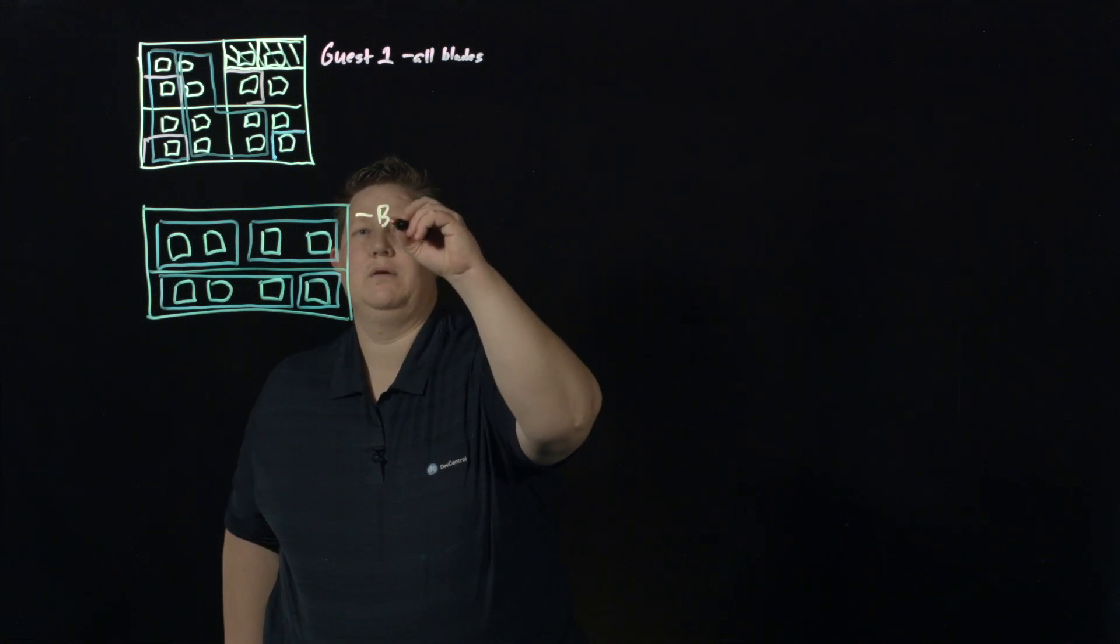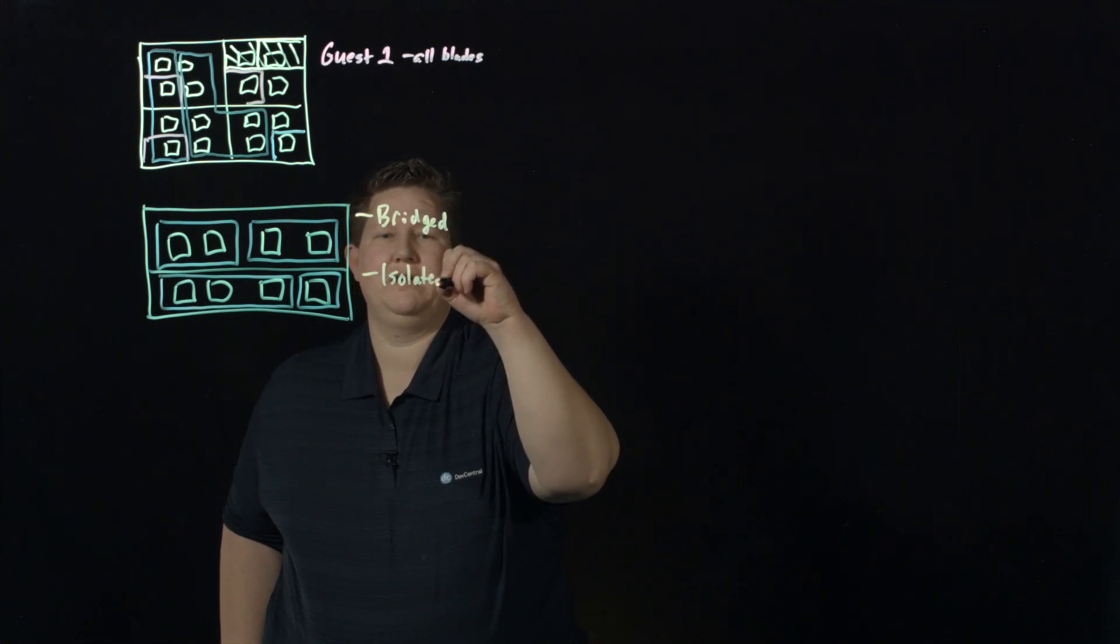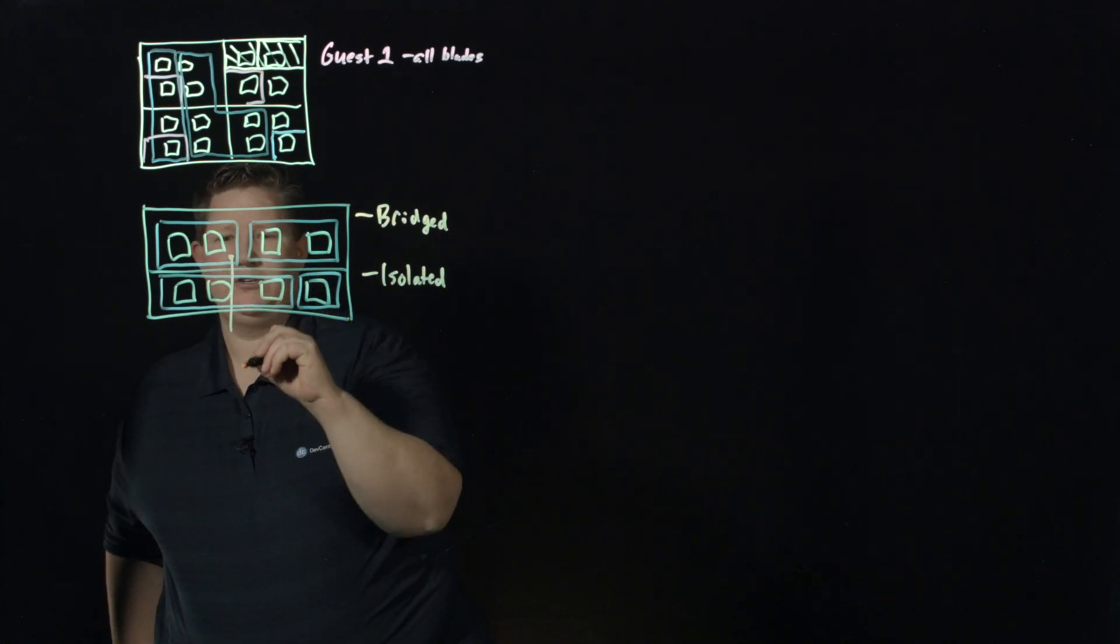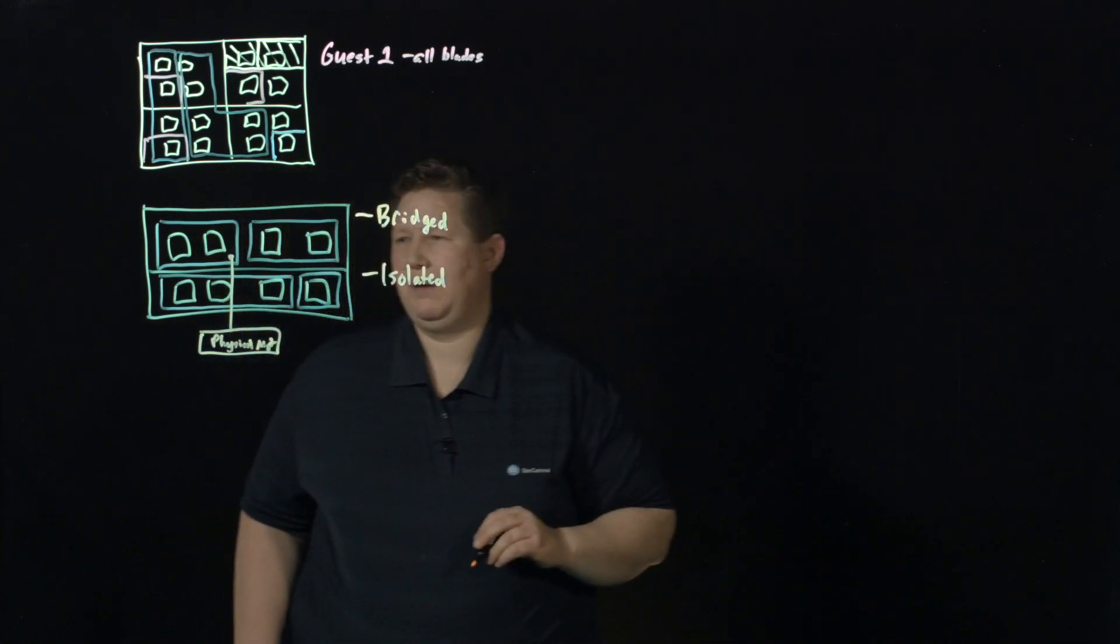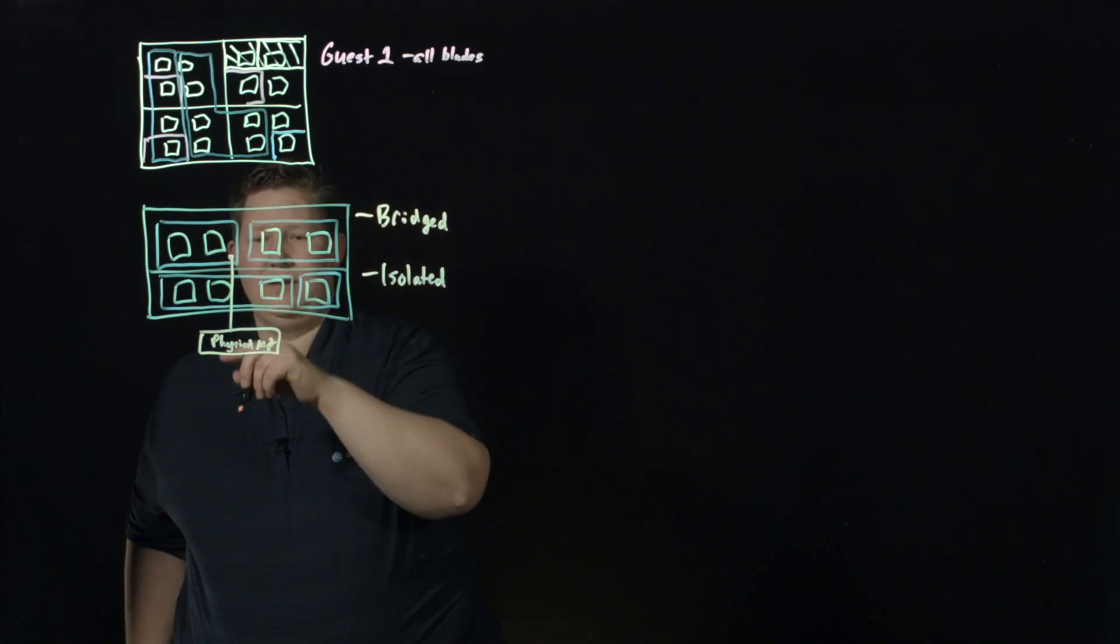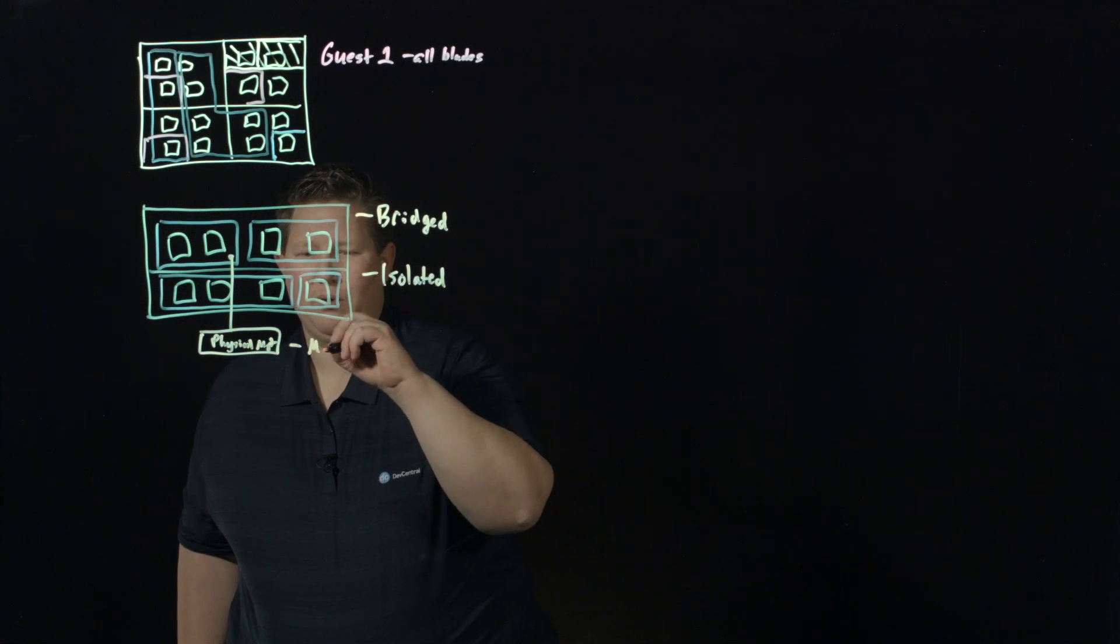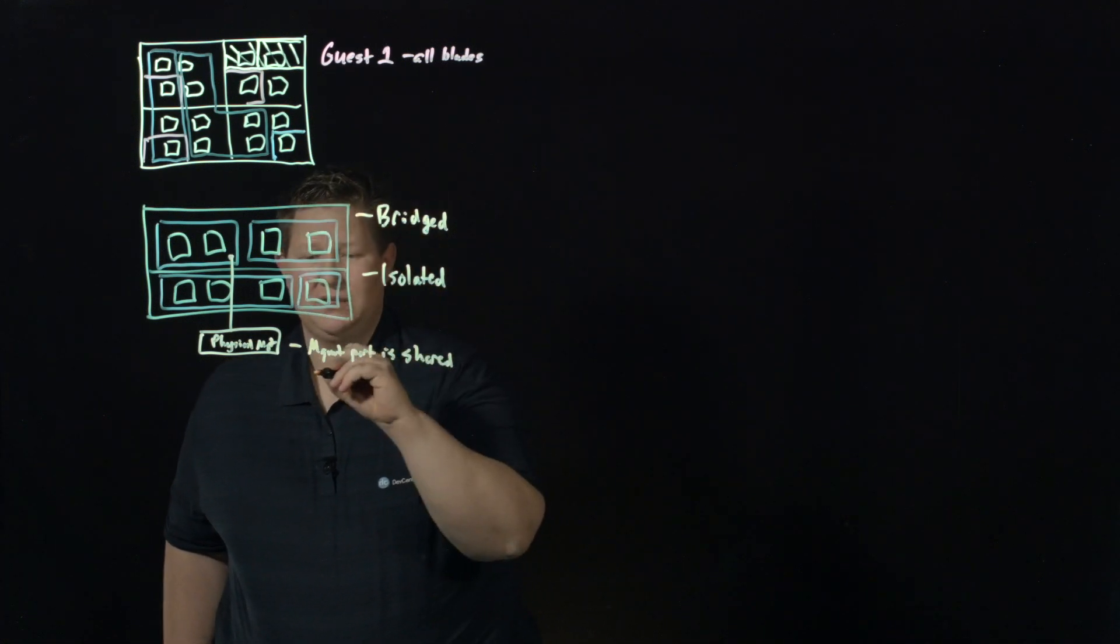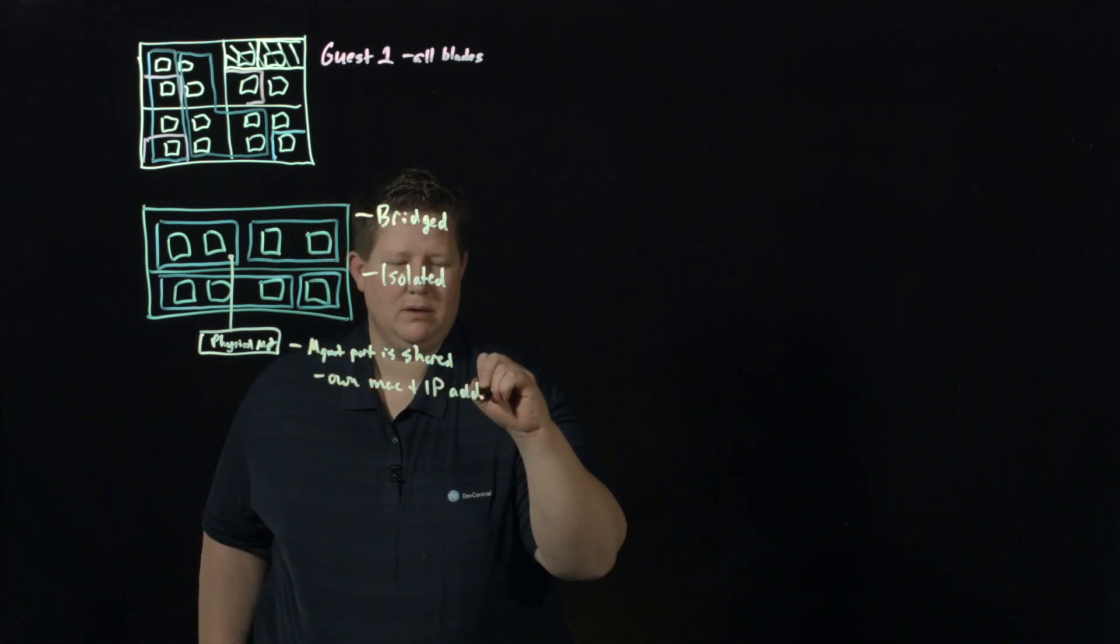When you're provisioning guests, you provision them as bridged or isolated. A bridged guest means that for management purposes, that guest is going to be bridged into the physical management port of a particular blade. So that guy is going to share that management port. The management port is shared, but each guest will get their own MAC and IP address.